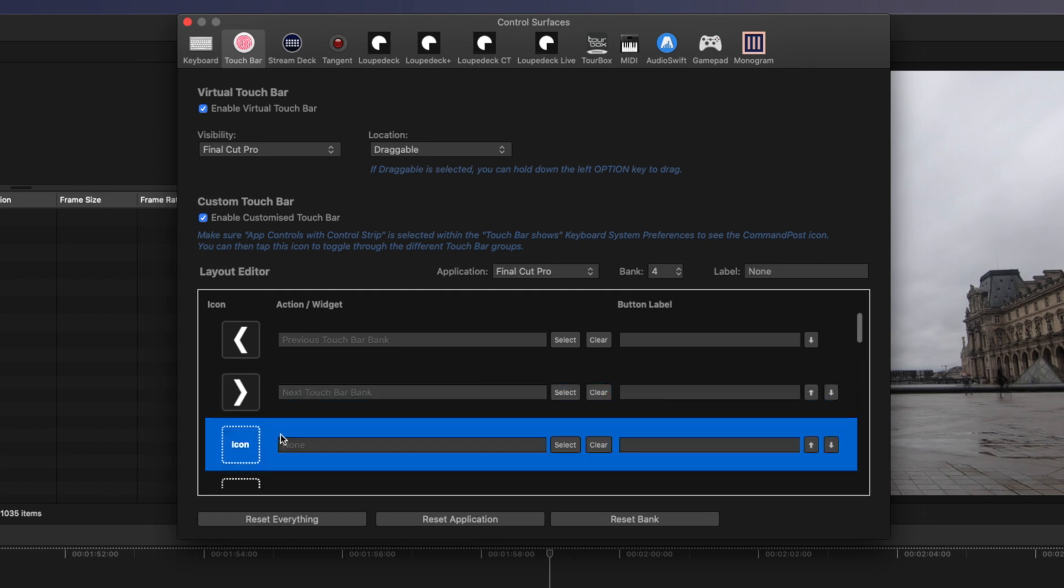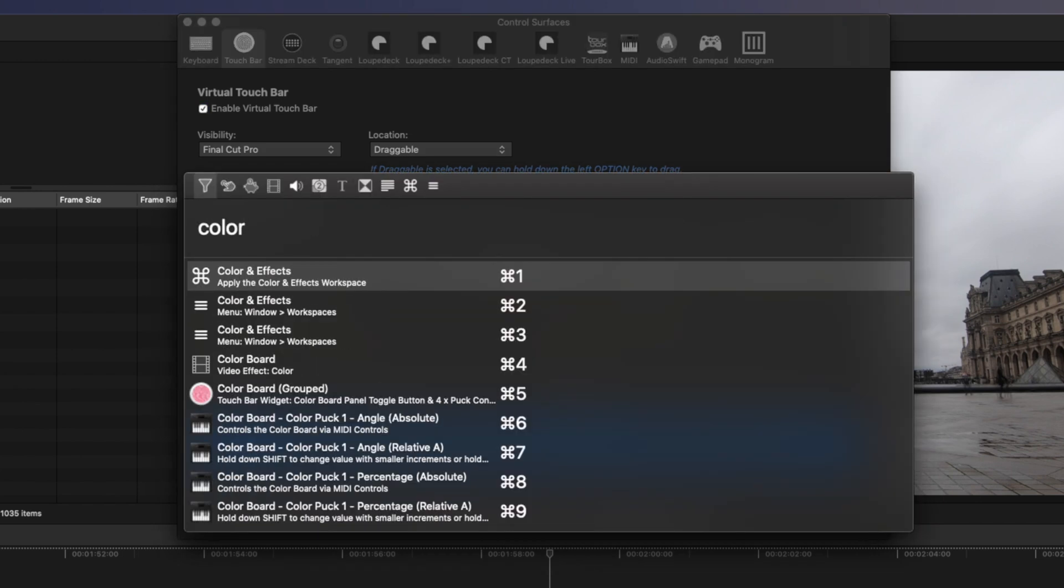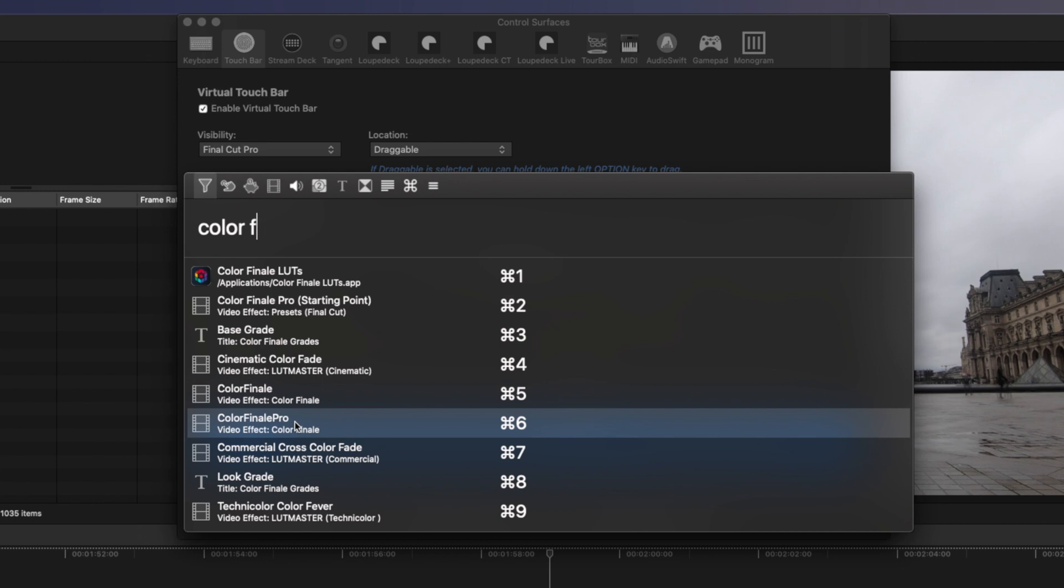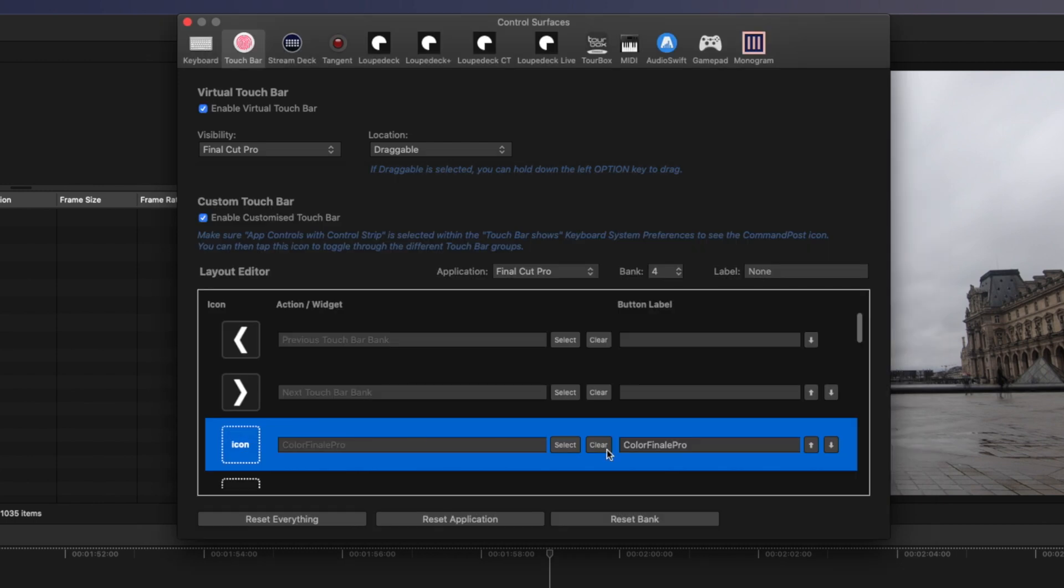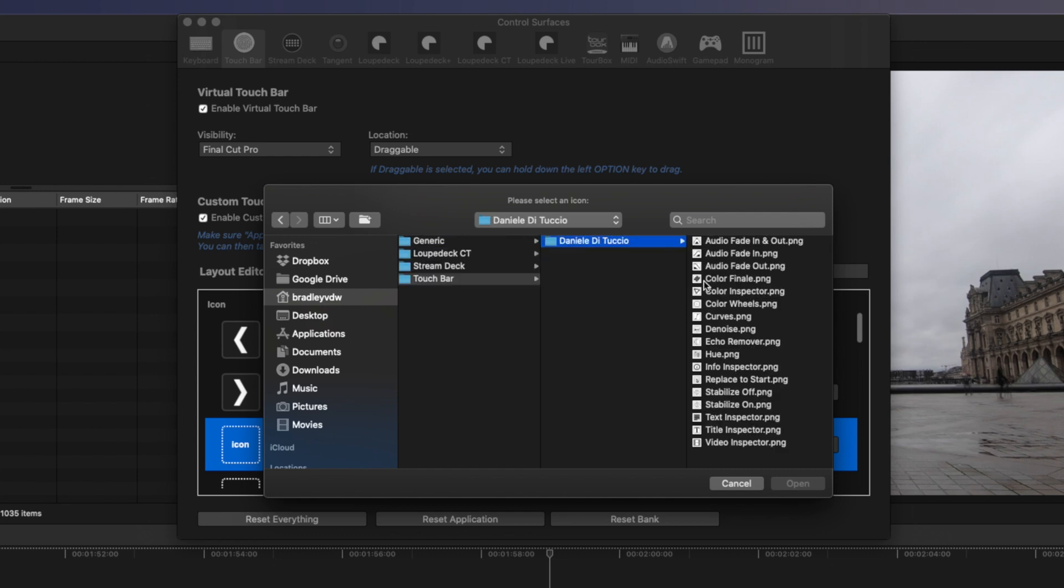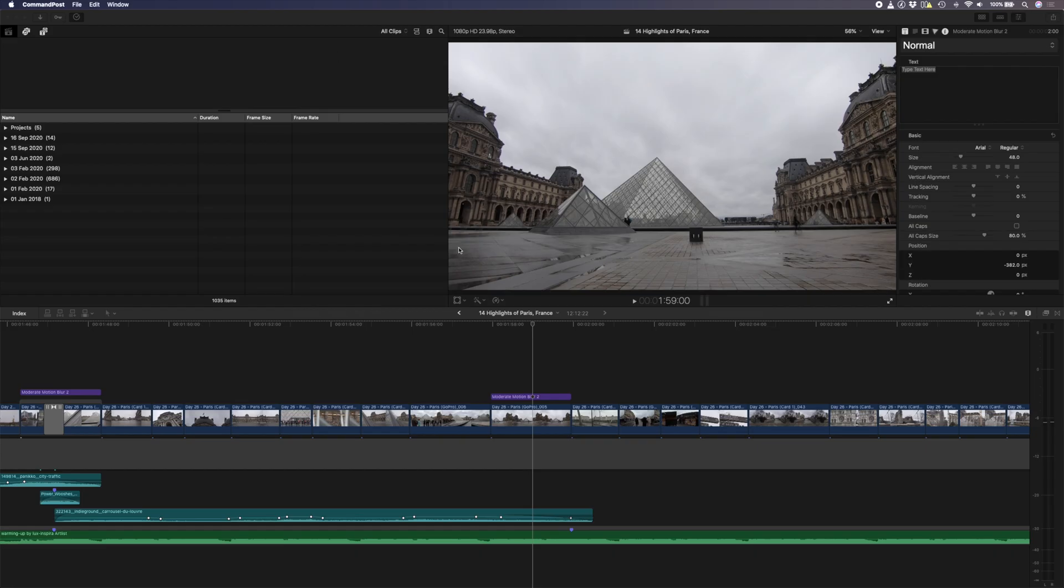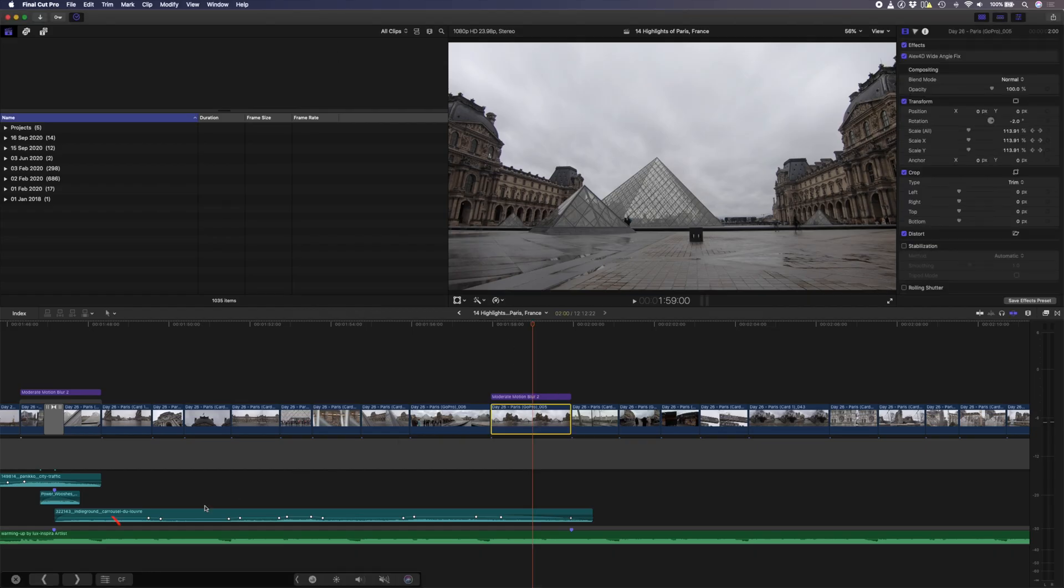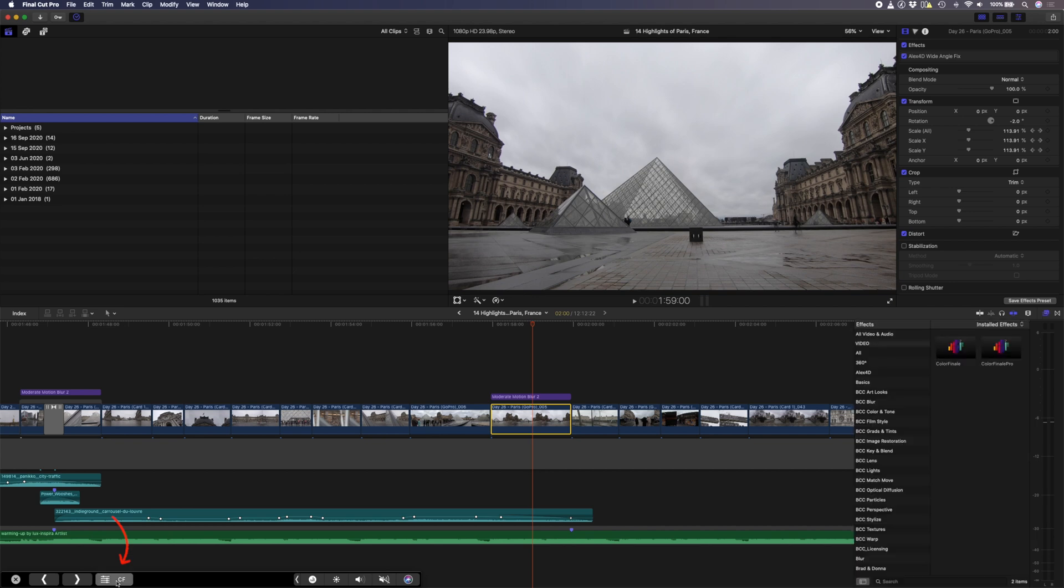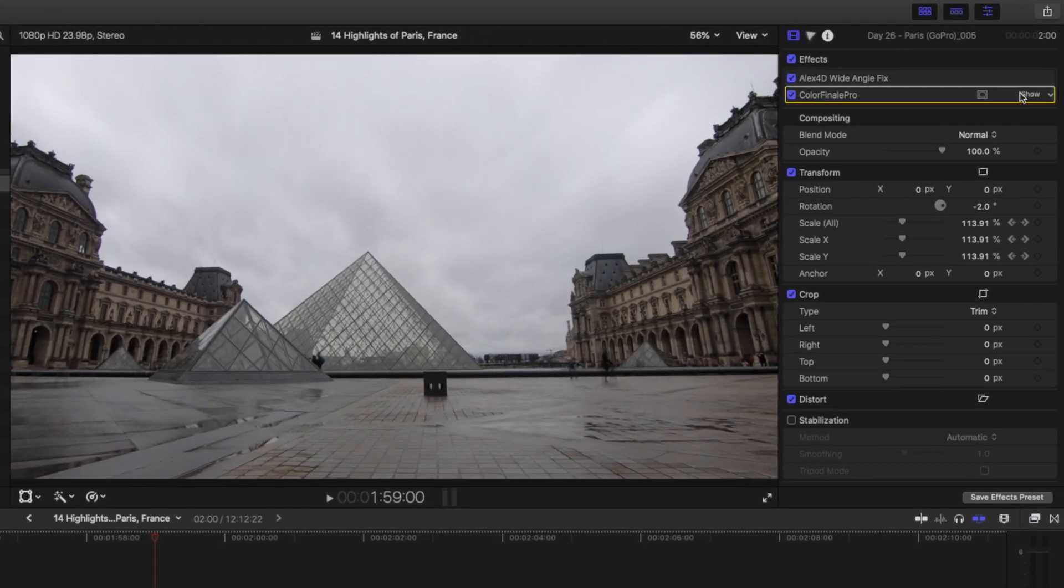You can easily add a function by clicking on select and let's search for the Color Finale Pro plugin. I'll change the button label to CF and let's search for a custom icon. This one with the sliders will do. Now with the clip selected, I can navigate to bank number four and quickly add a Color Finale Pro plugin to my footage.